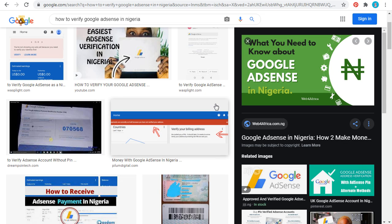Welcome to my channel. Today I'm going to show you how you can verify your Google AdSense account here in Nigeria using your ID card. If you're a blogger, a YouTuber, or an online entrepreneur, you will know what I'm talking about.